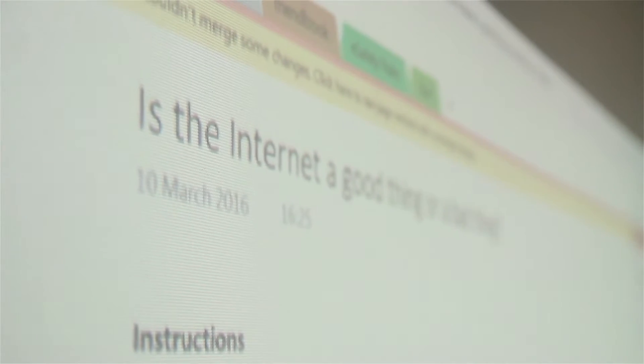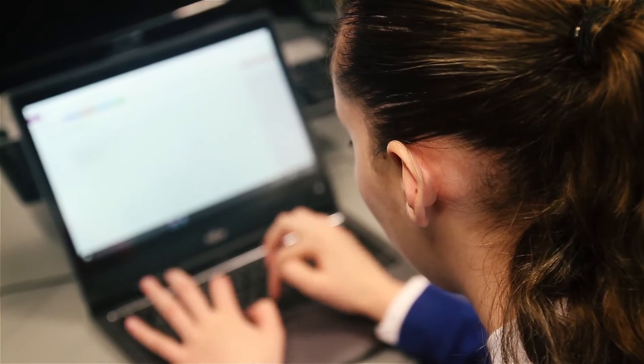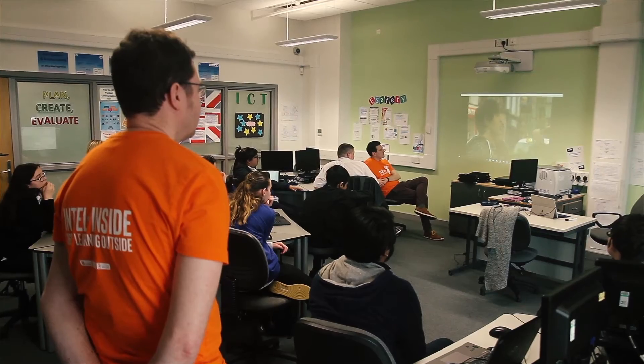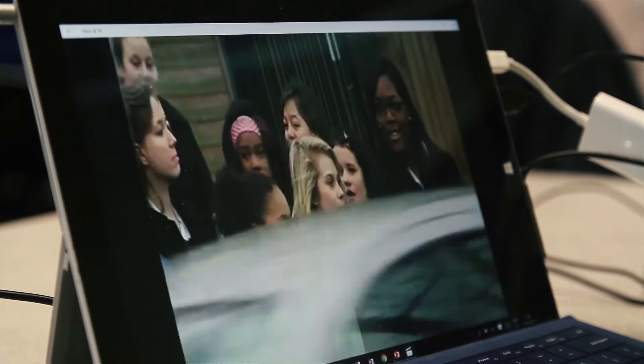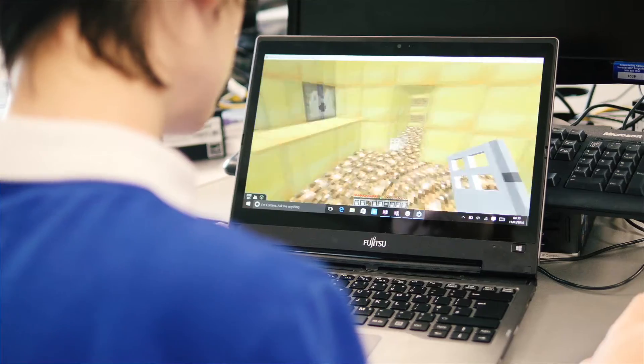Days like today give them first-hand experience of those things and make a real connection between the technology they're using and the dangers that are out there. In a world where students are bombarded with digital media and can access the digital world from all devices, how do we grab their attention to make sure they learn about e-safety?